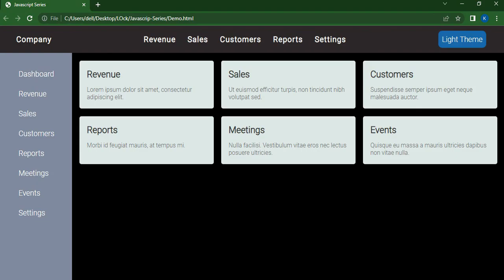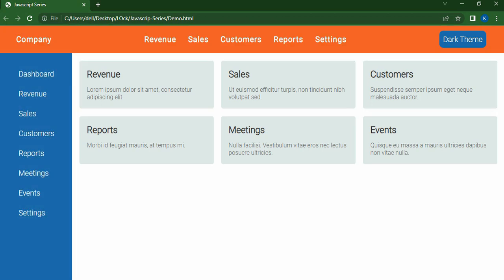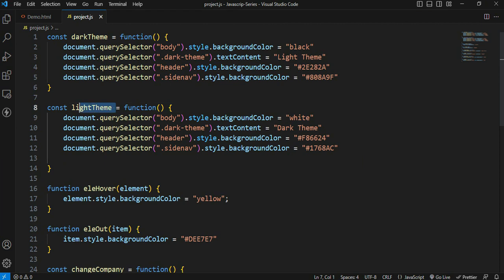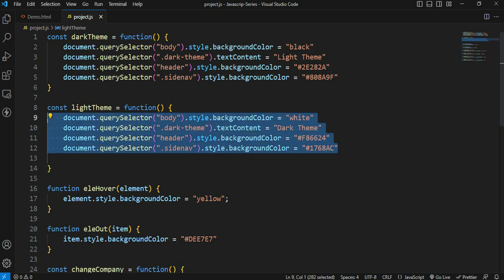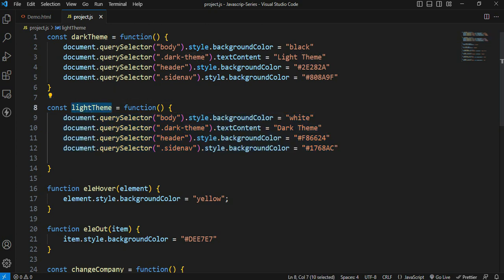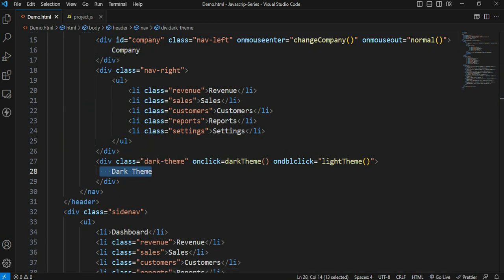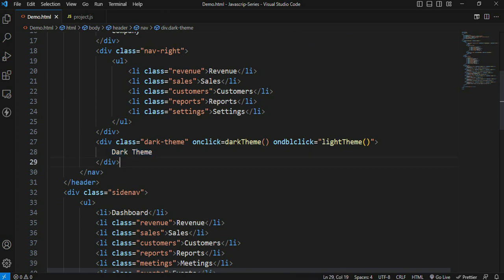Now it is onclick. Now we have to double click. Here we have to change the text in the dark theme and change the text in the normal theme. This light theme is a function. We have to perform some actions — there is a background color, there is a text, there is a background color, then we define some actions. We assign a variable for this light theme. This element is ondblclick.